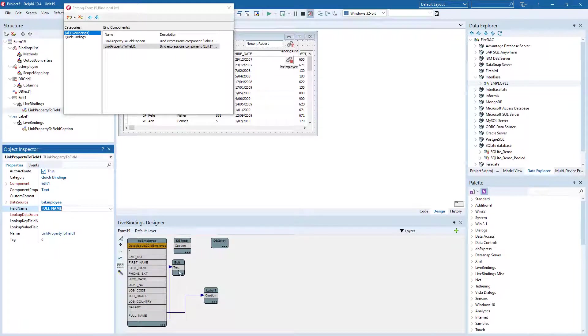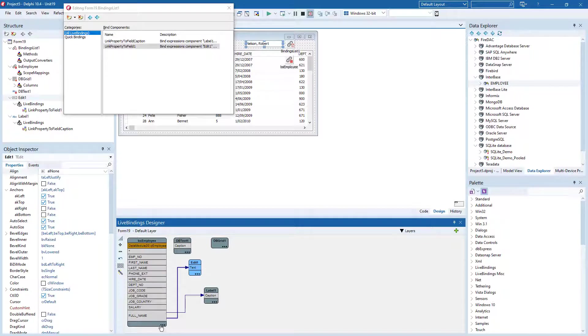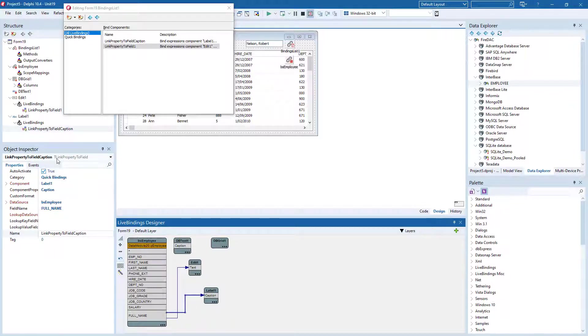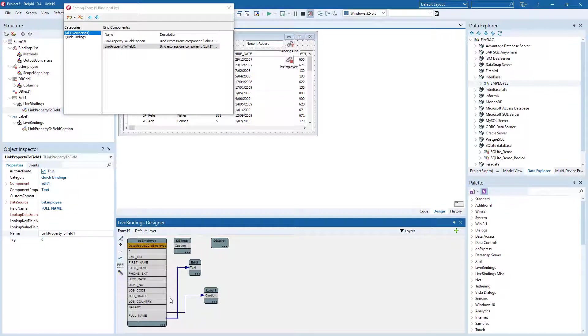We also see that Edit1 has been hooked up to full name. If I click on these, these are the different bindings in here. So if you need to manually change them, it's fairly easy to select them and change them or grab them from the binding list.